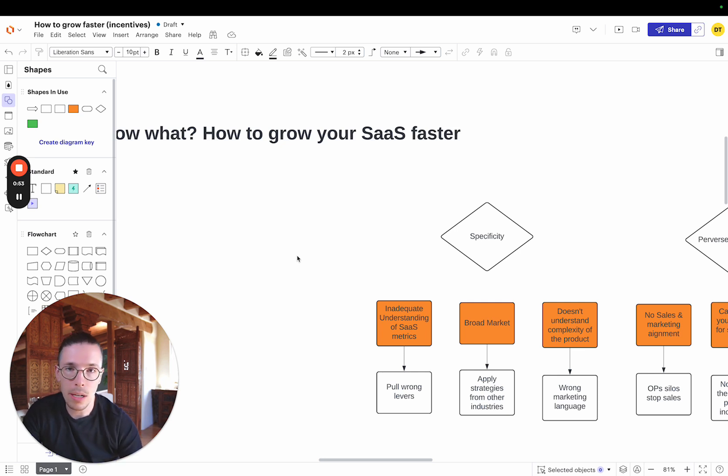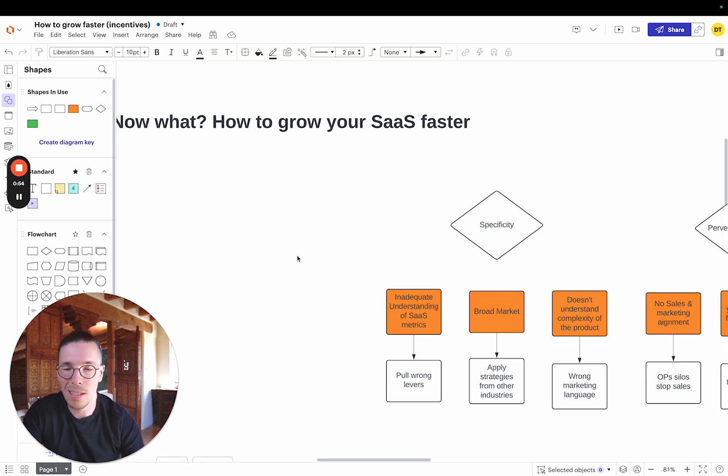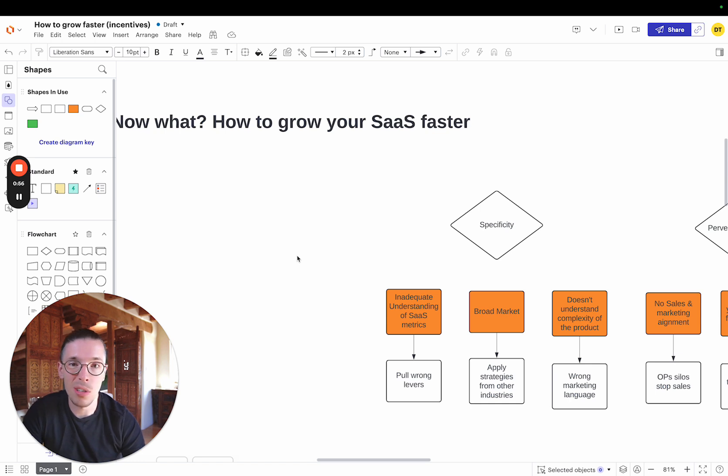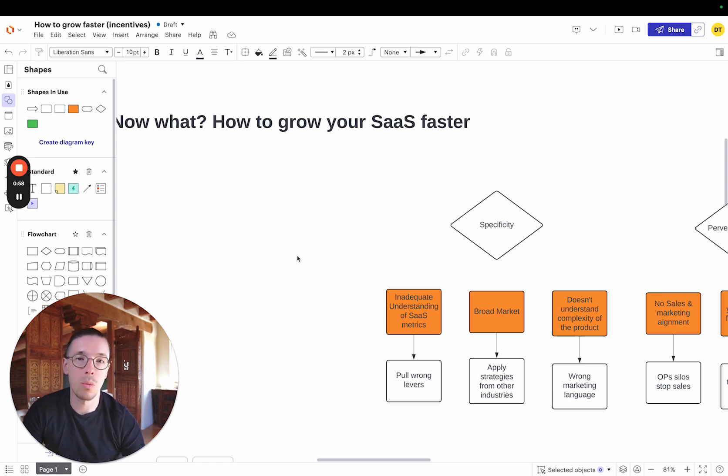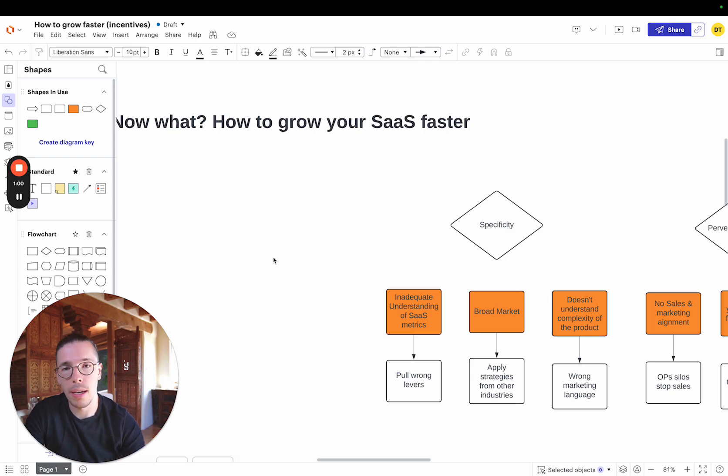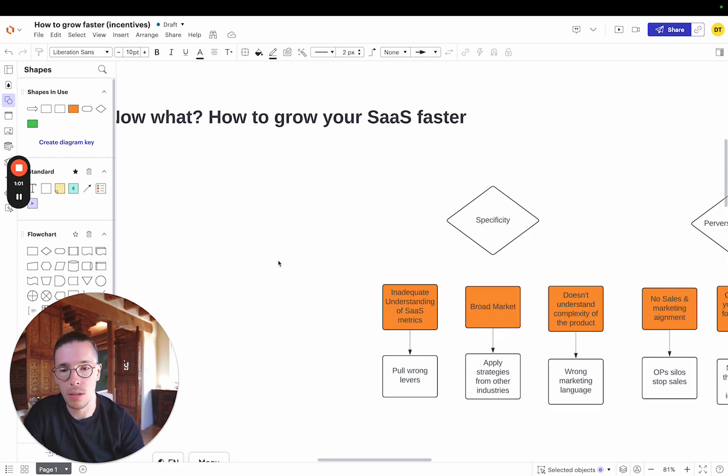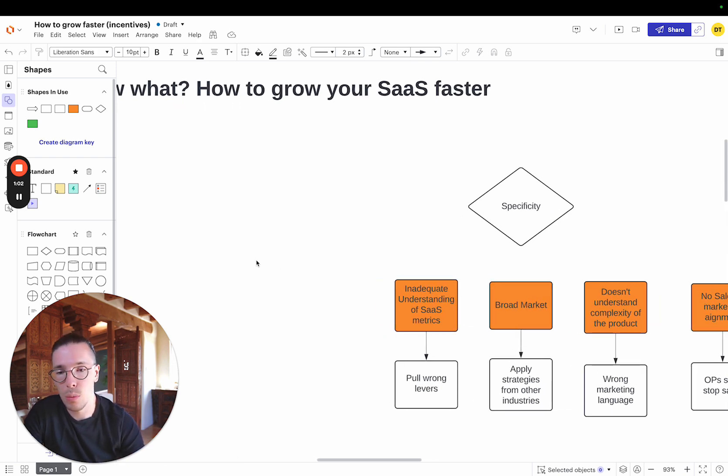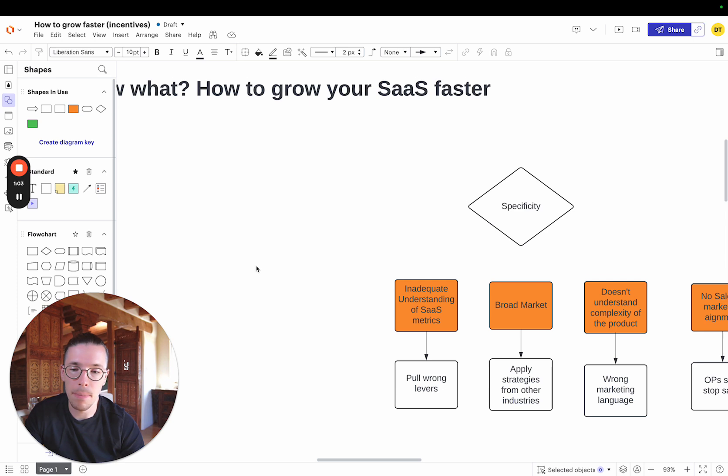So when it comes to an agency, here's the things that I've noticed. I've looked at the top 50 or so agencies in the world and those that specialize in doing SaaS. So here's what commonly comes up.